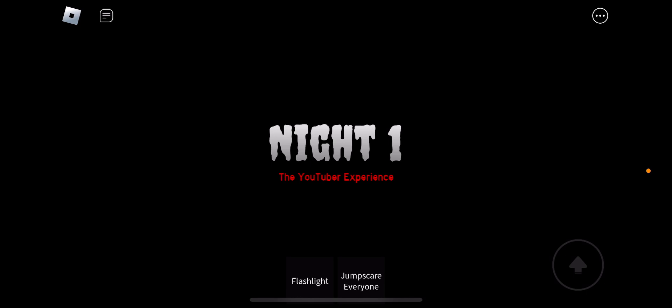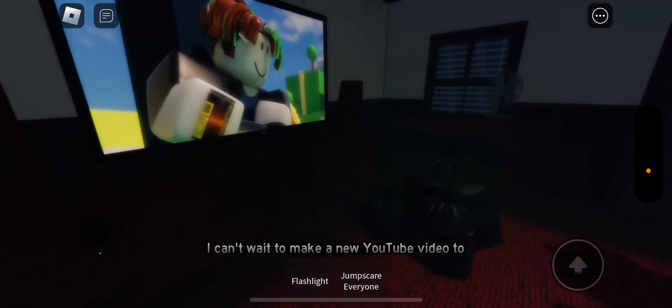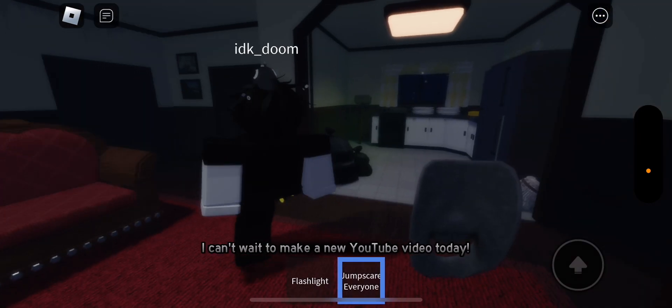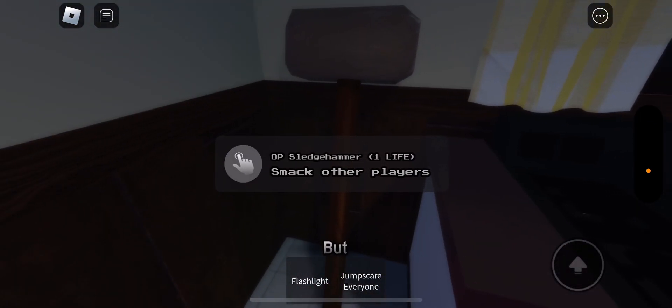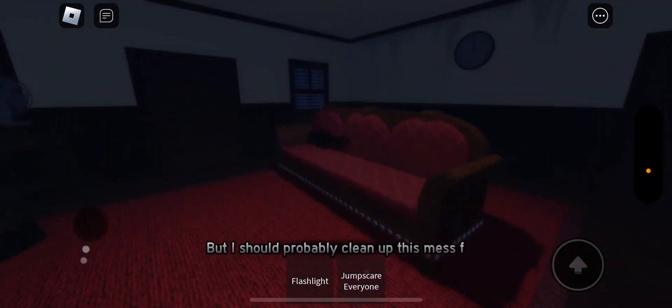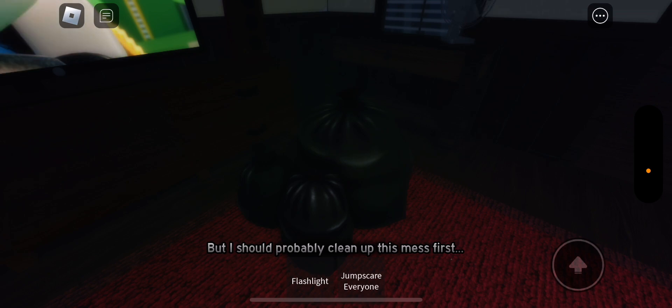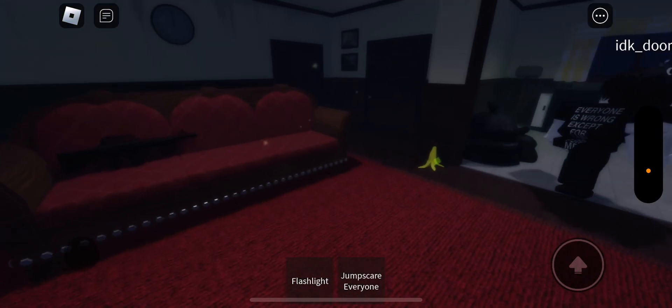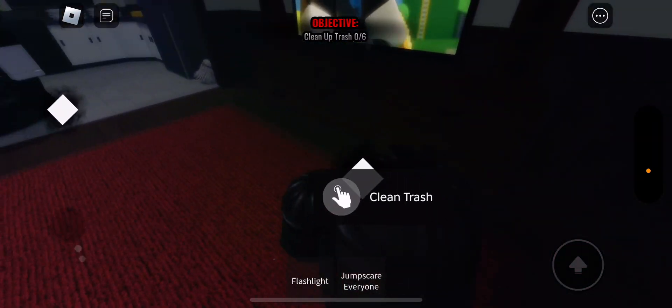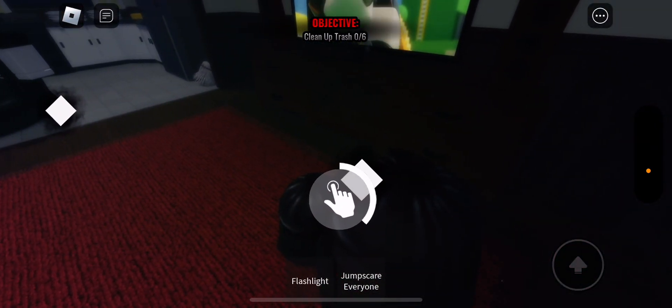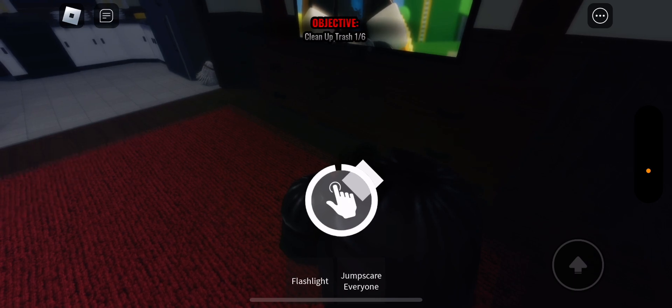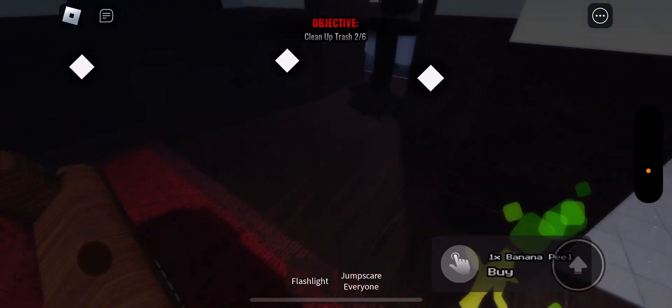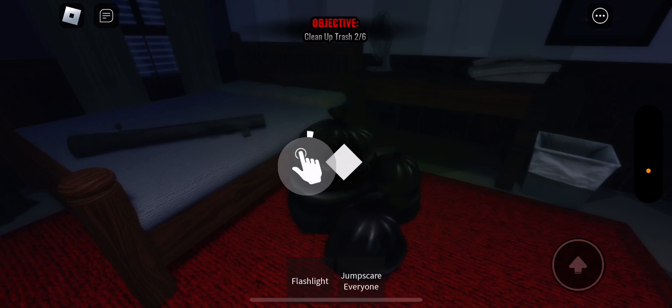Alright guys, night one. Let's go ahead and, so it's a two player. We could jump scare everyone and we have a flashlight. Alright, so let's go ahead. So our first quest is to clean up all the mess. So yeah guys, this game is basically the life of like a YouTuber and what stress you have to go through and stuff. So, let's go ahead and clean up all this trash.